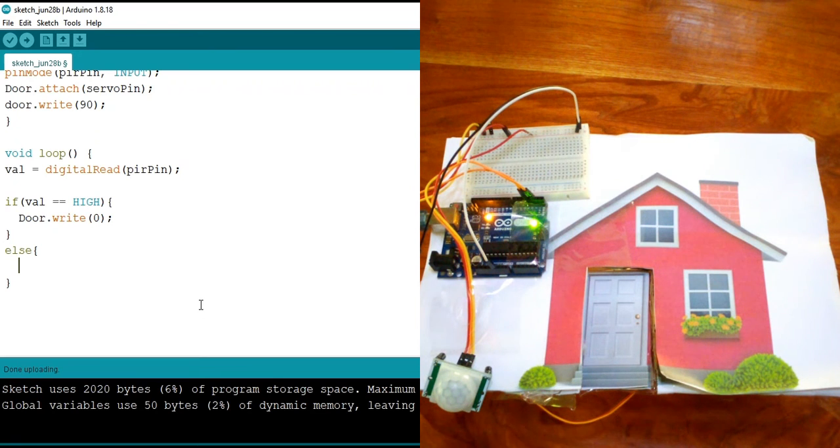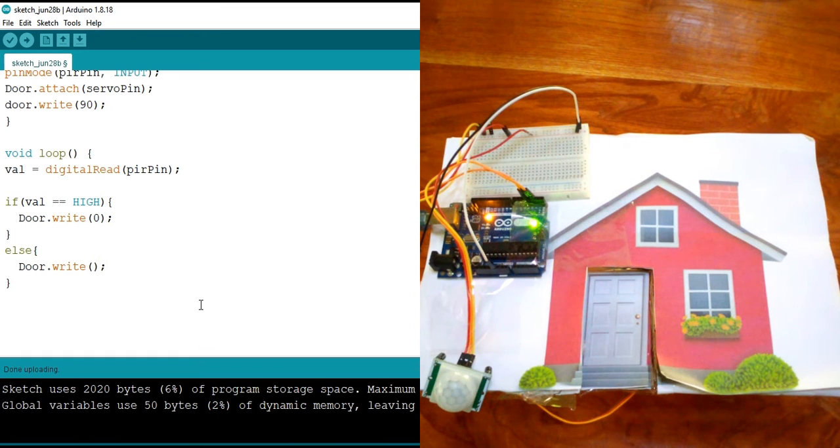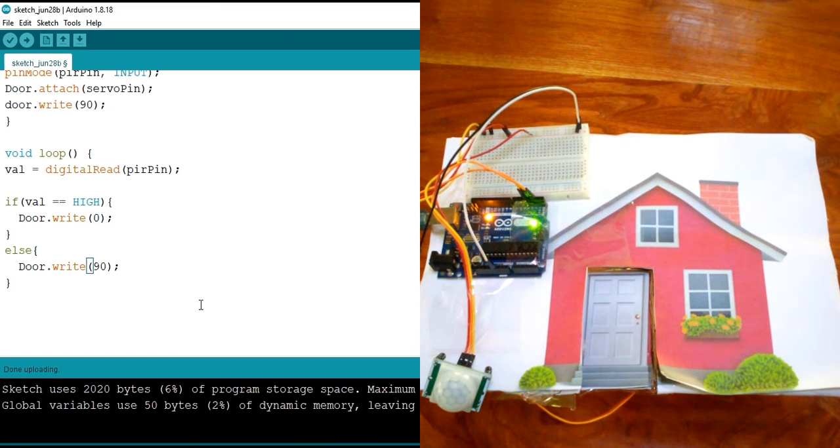And then else, when it's low, I'm going to say door.write and then make it 90. Now it's closed.